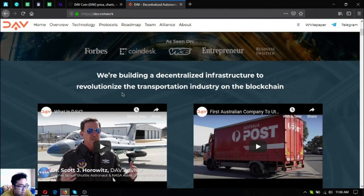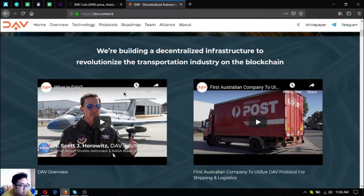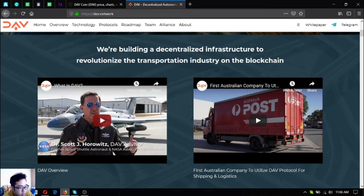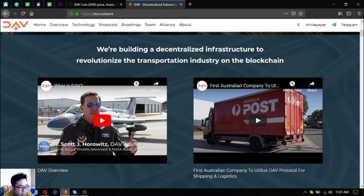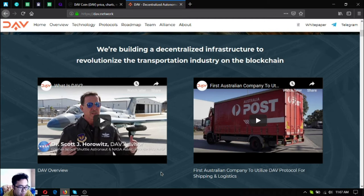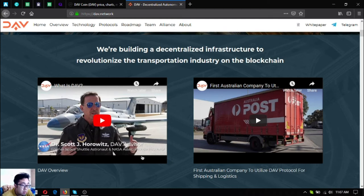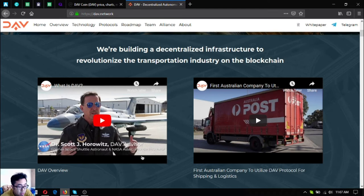They are building a decentralized infrastructure to revolutionize the transportation industry on the blockchain. As you can see on this section of the website there are two videos. The first video here on the left side is an overview of DAV and the second video on the right side shows there is an Australian company to utilize that is utilizing the DAV protocol for shipping and logistics, and I think it's Australia Post.